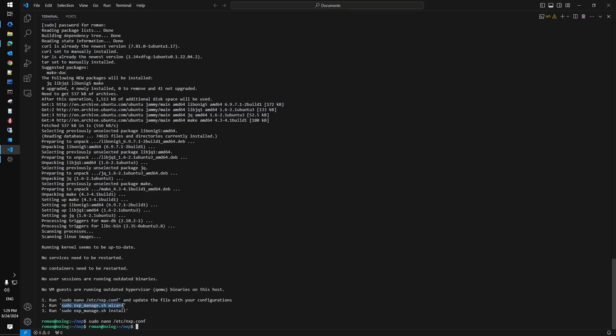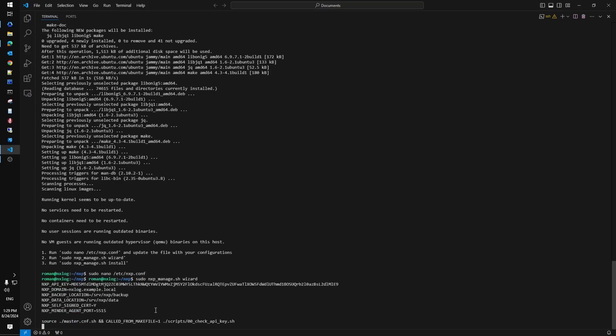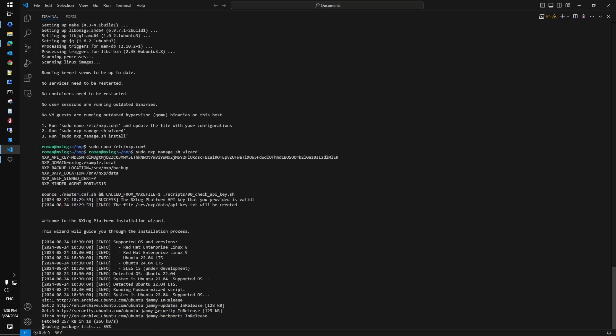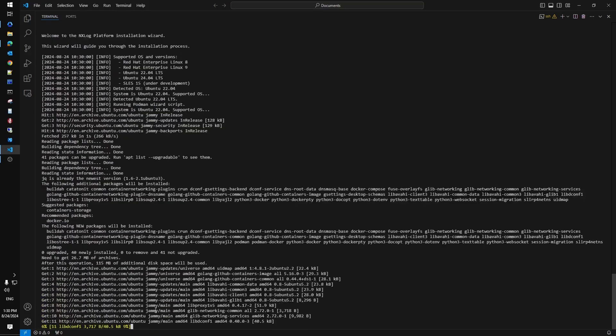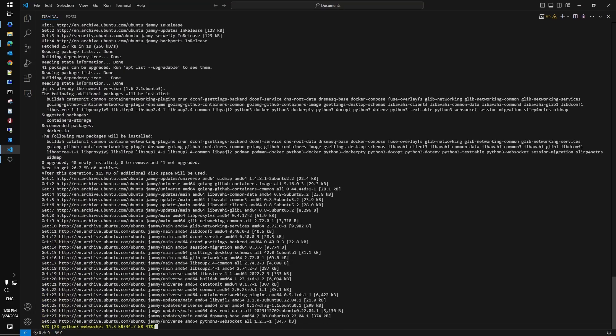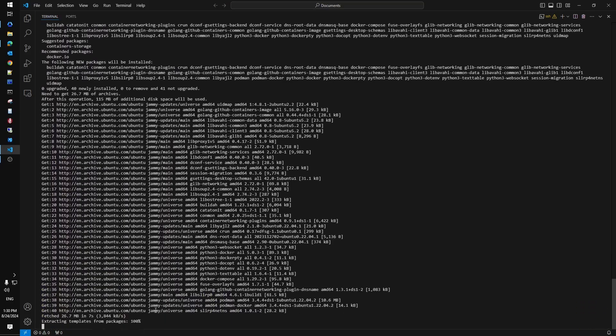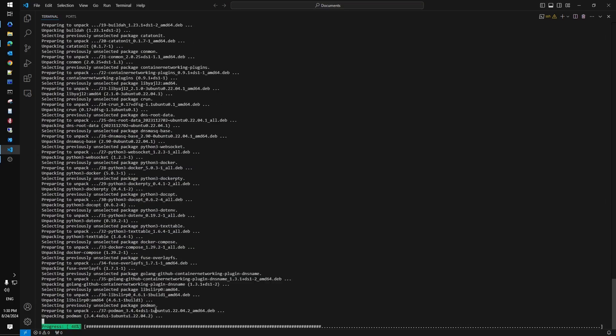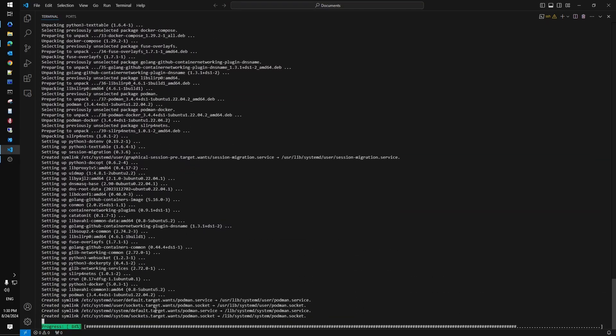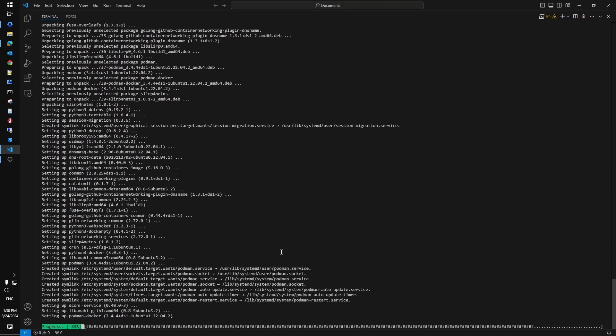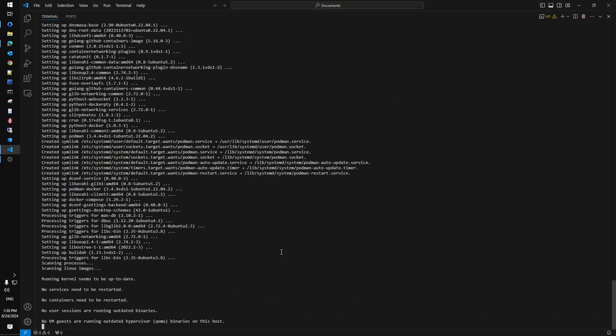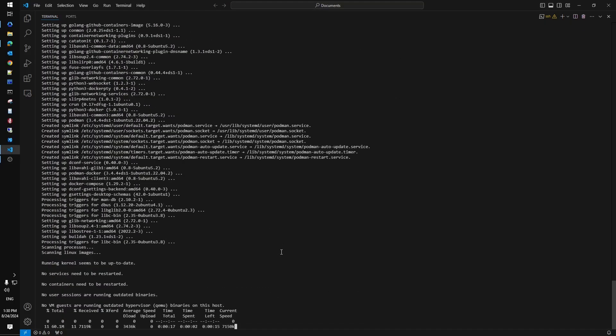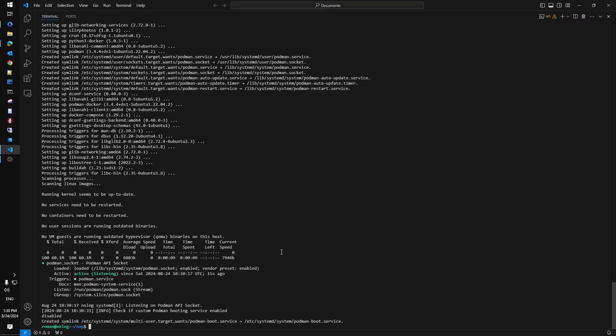Now we have to start the script that will check all the dependencies required to continue with the installation and make sure that all the packages configured properly on the system. Finally we are ready to start the deployment. This process may take a while to set up everything for you.